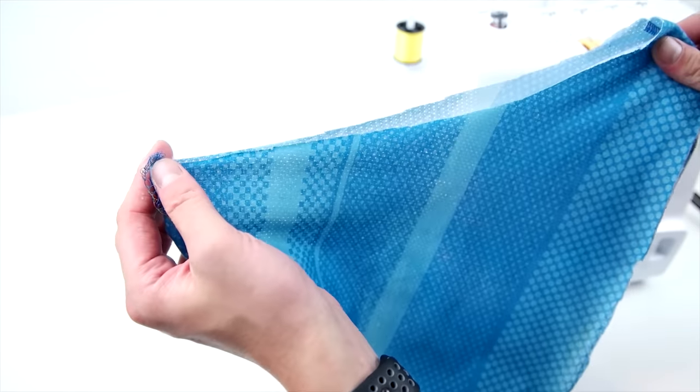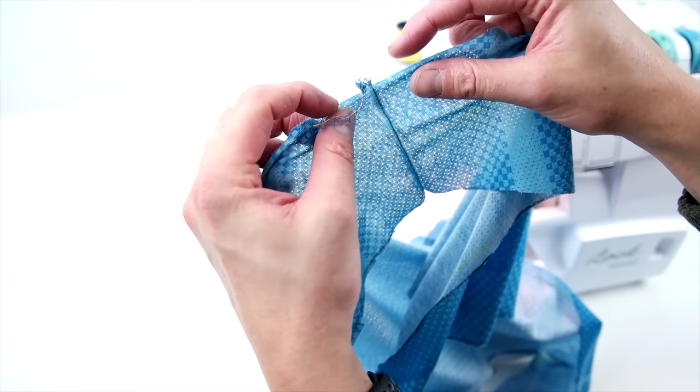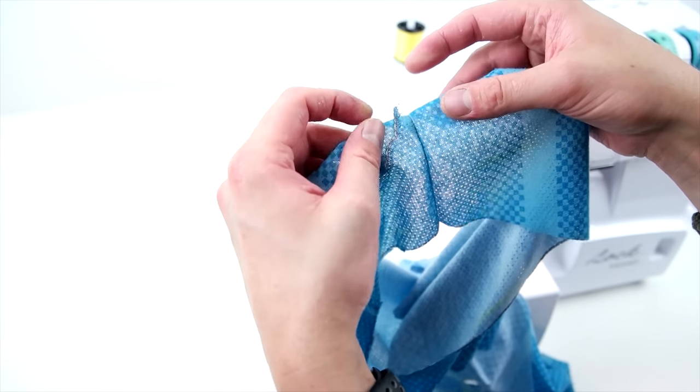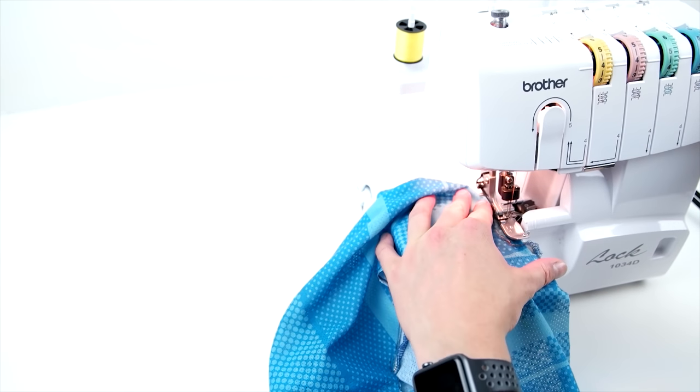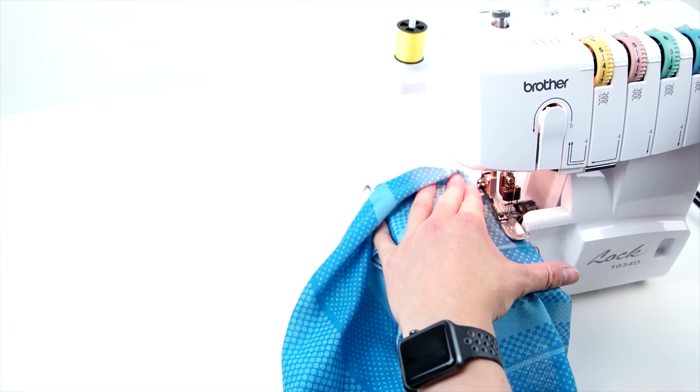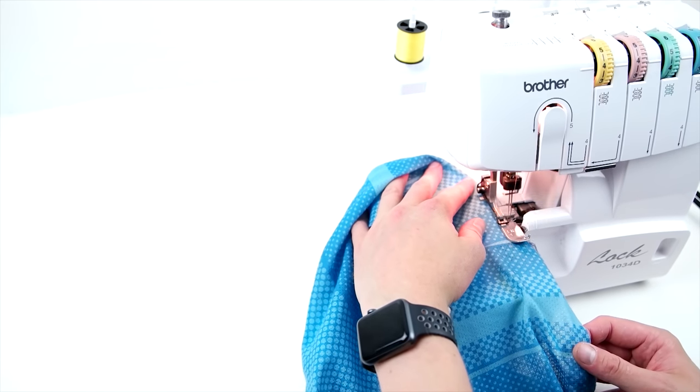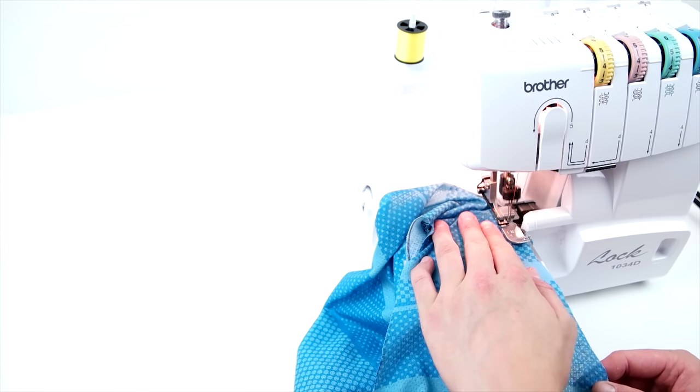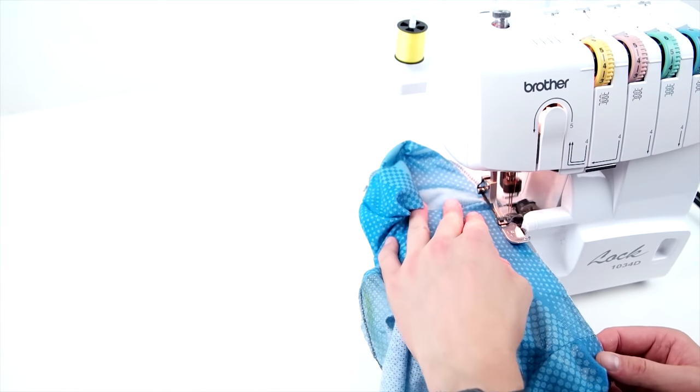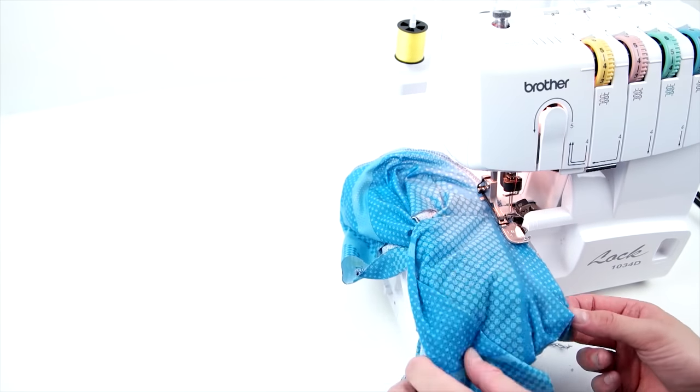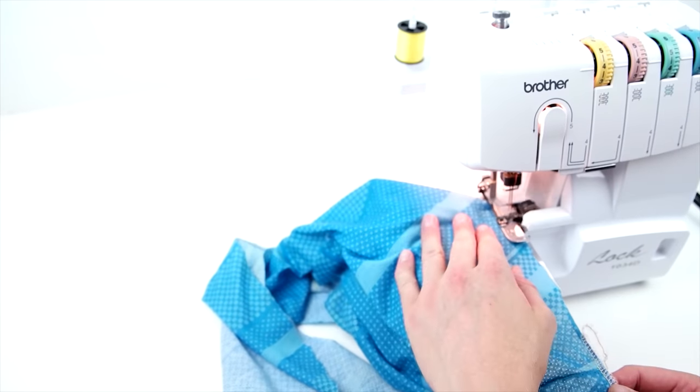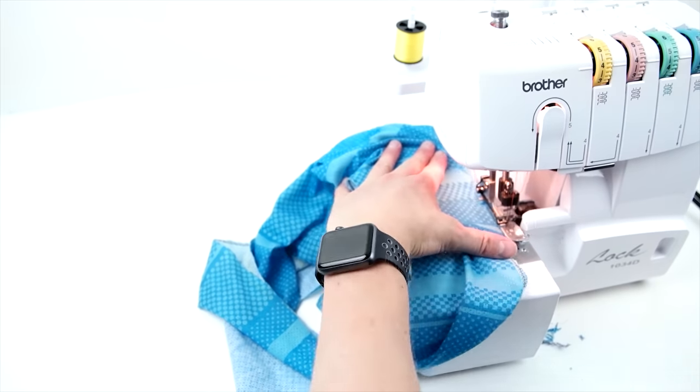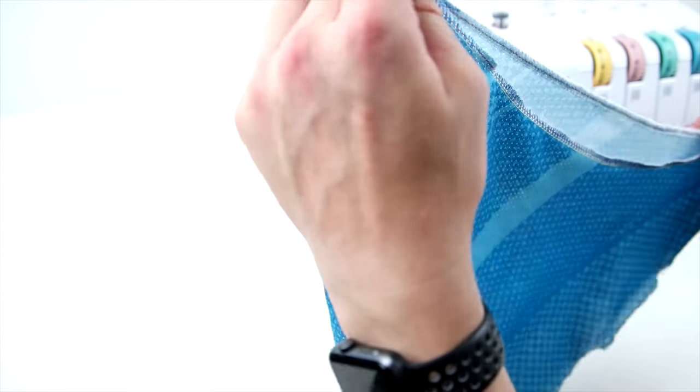And next we're going to be showing you a few different options on how to hem your raw edges. If you don't have a serger, you can totally just roll it over and do a stitch all the way around it. And that's just a basic rollover hem. We are actually going to be serging all the raw edges. Be sure not to trim too much off. Just get it right on that edge.